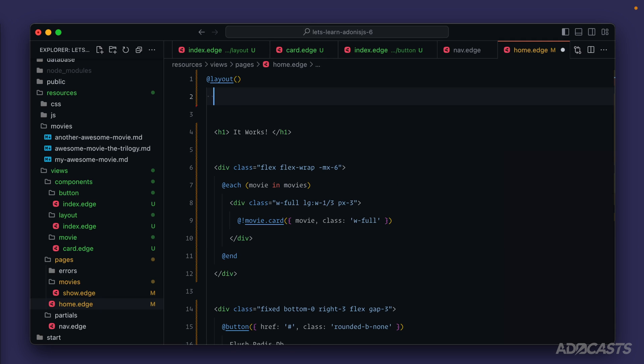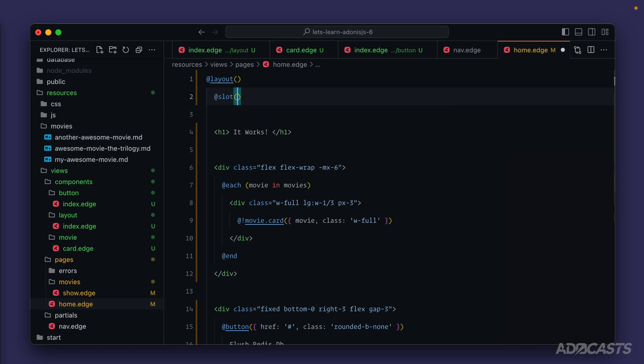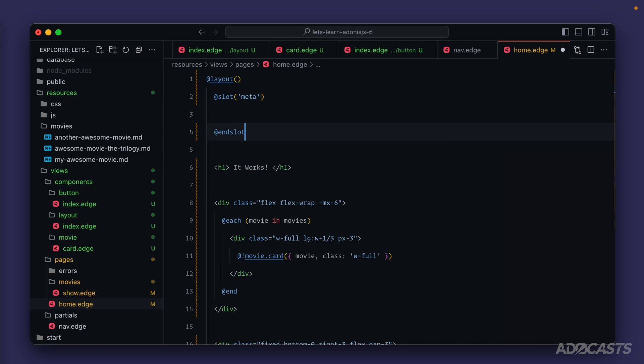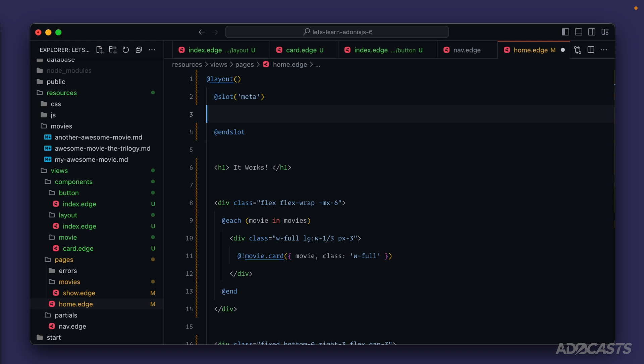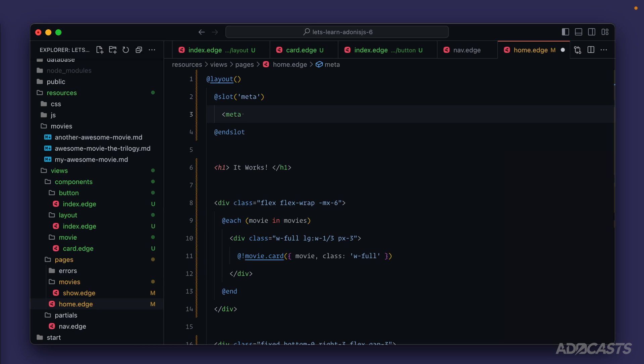Okay, so to specify a name slot that we want to use, we'll do at slot and we'll provide in the name of the slot that we want to provide data for. We can end our slot as well, and anything in between these start and end slot tags will go into the name slot that we've provided. It's been a while since I've written this, so I might get the structure here wrong, but I think it's meta name description and I think it's content equals our awesome movie list, and we can end that meta tag there.